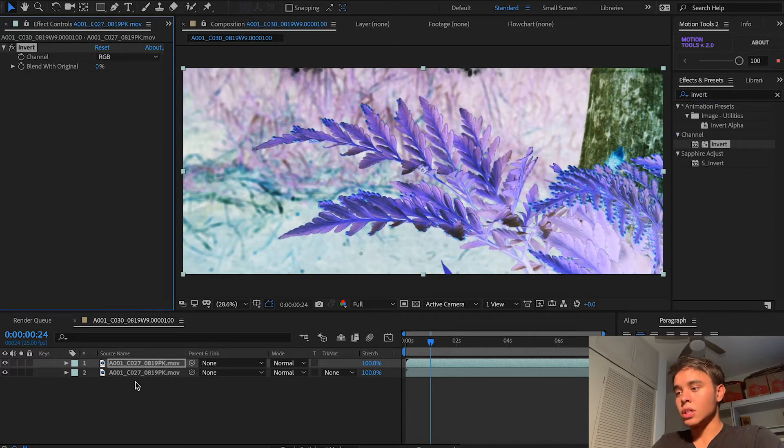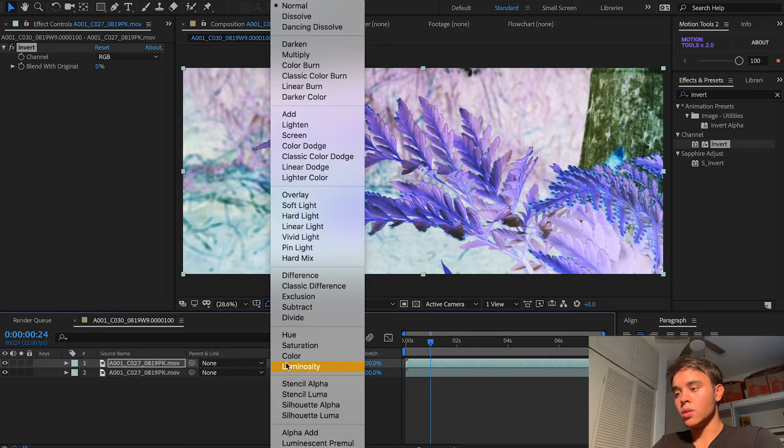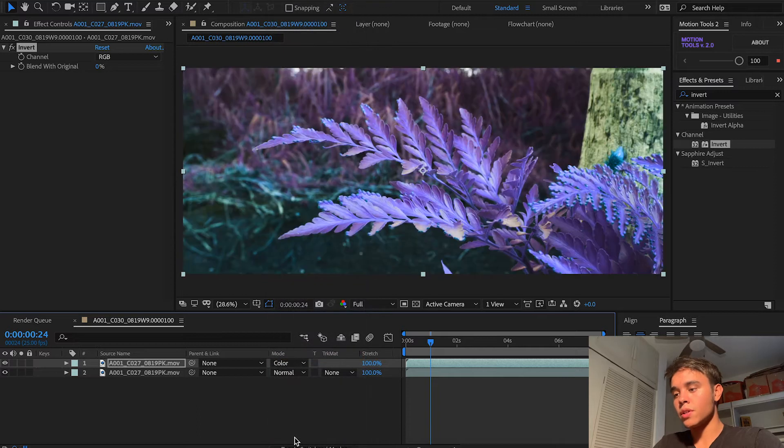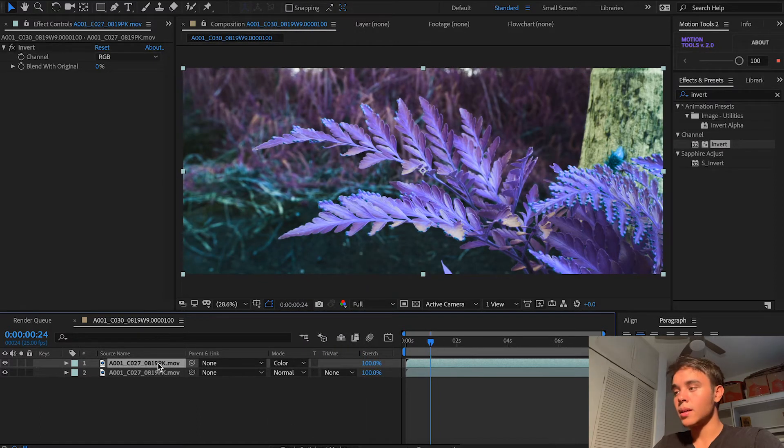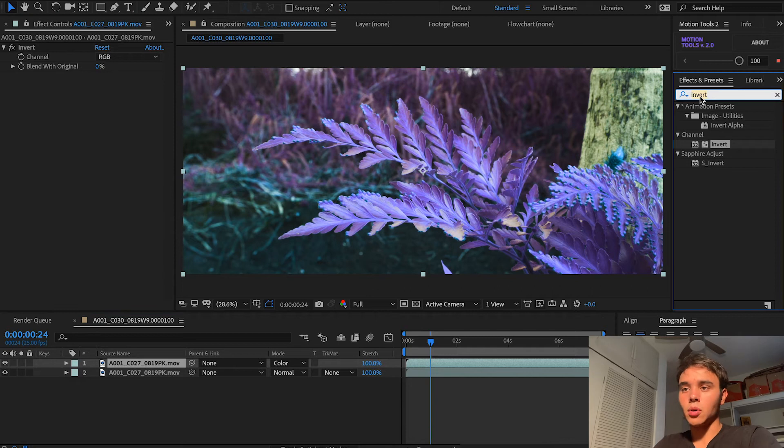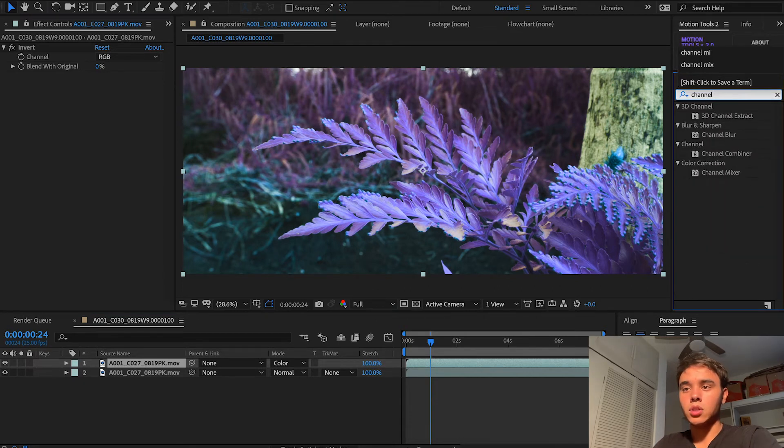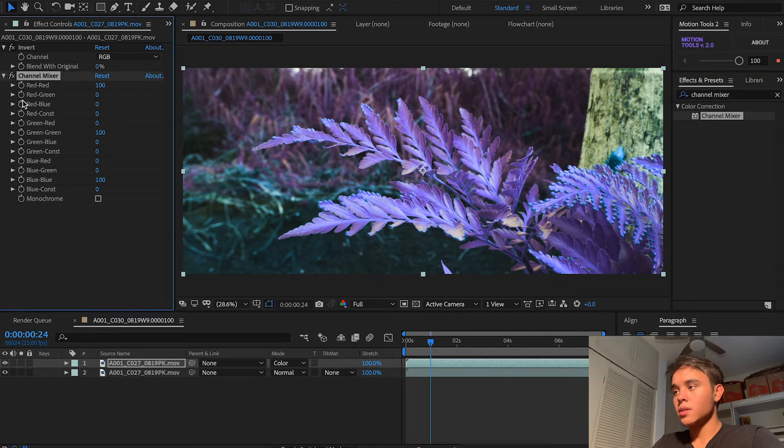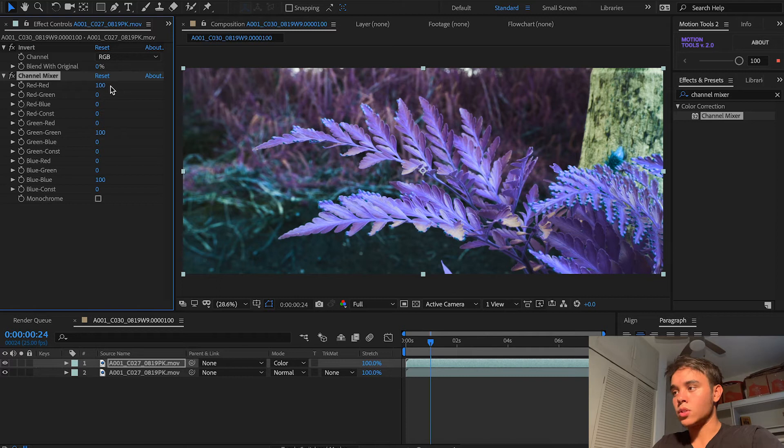The next thing you're going to do is change the blending mode to color. And if you don't have this, you just need to click toggle switches of mode and it will pop up. Next, what you have to do is go to the effects and presets panel and insert channel mixer.